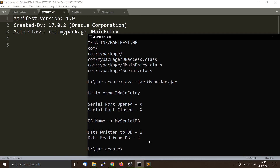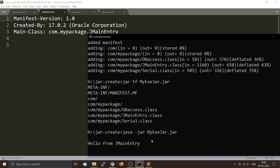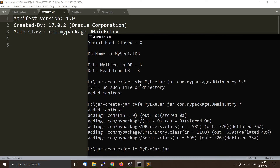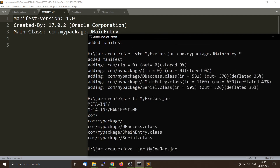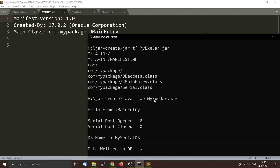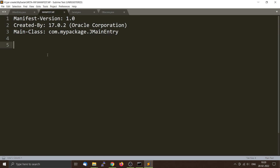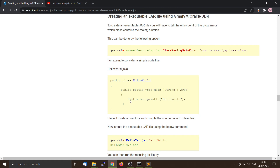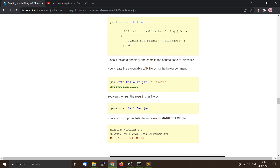Now you can run the jar file using the java program — this is how you create an executable Java jar file. The important thing to remember is that you must use the -e flag and the fully qualified name. If you make a mistake there, it will say it can't find the particular class when running. If you like things presented in text format, you can find it on our website — link in the description. Give a like and subscribe if you enjoy this type of content!